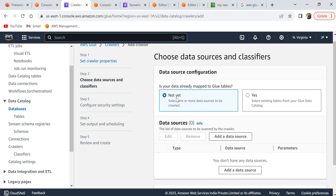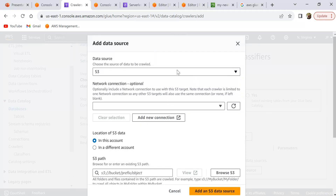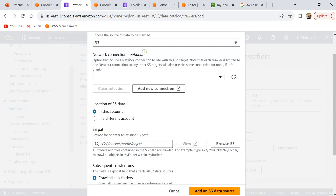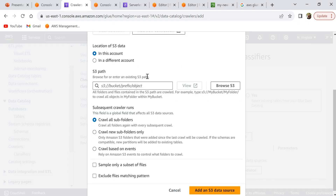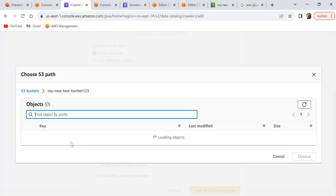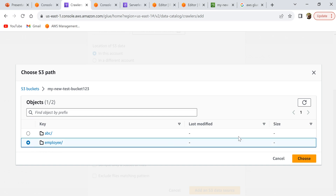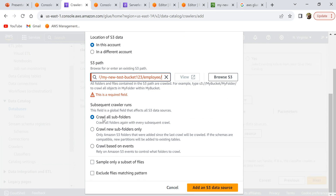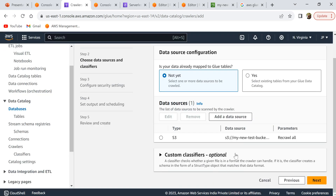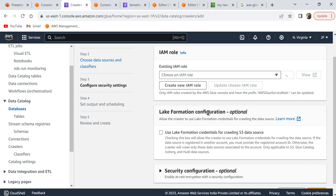The description is optional, so click next. It asks if your data is already mapped to Glue tables — select 'Not yet'. For the data source, select S3. The network connection is optional for S3. For location of S3 data, select 'In this account', then click 'Browse S3' and select the folder where your data is present — not the individual file itself. Select 'Crawl all subfolders' so it crawls any subfolders present inside this folder. Leave everything else as default and click 'Add a new data source'.